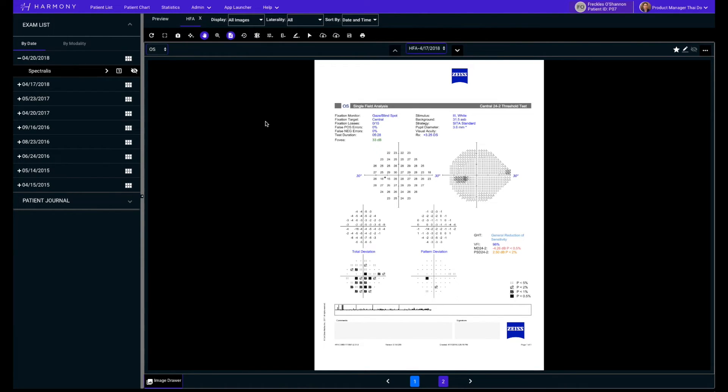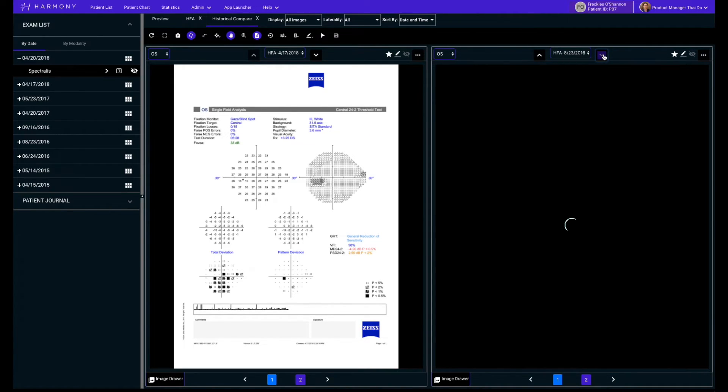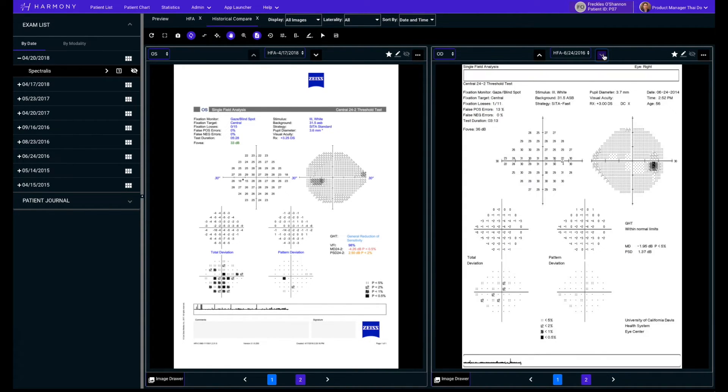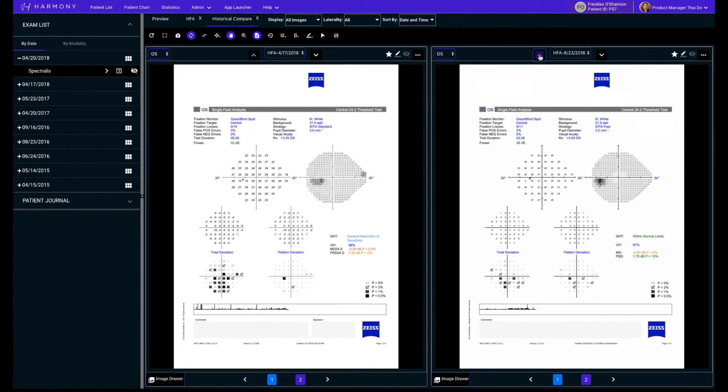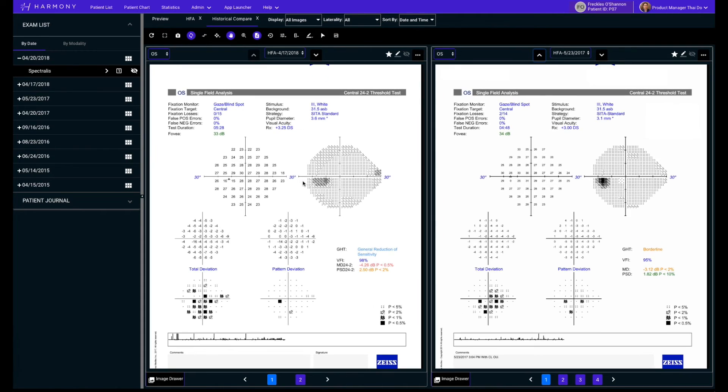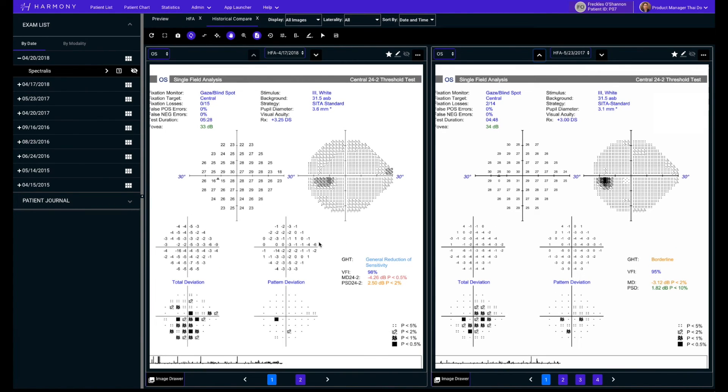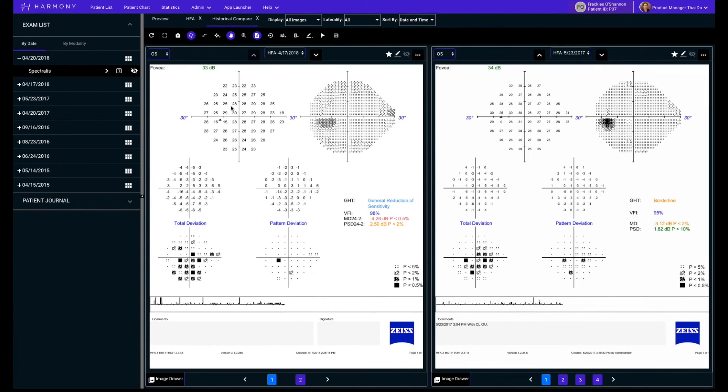Another standout feature on the toolbar is the historical comparison button. This button lets you easily and quickly perform a side-by-side comparison of the current exam and the one prior. By using the navigation arrows, you can keep the current exam in view while you flip through each of the previous exams.